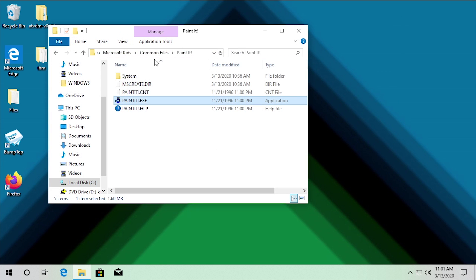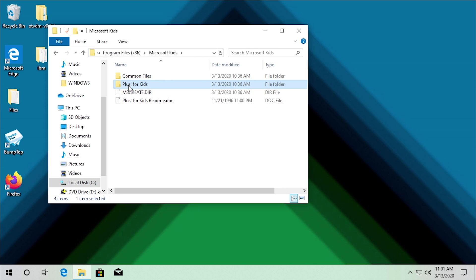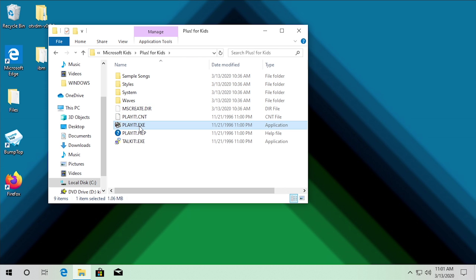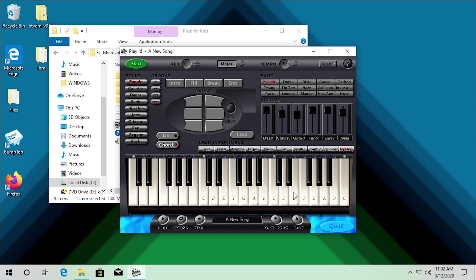We'll quit out and go back into the Microsoft Kids folder, then into Plus for Kids and take a look at Play It — the music program. It comes up with that same message asking if you'd like Play It to help you set up your sound card or MIDI instruments. We'll say yes. It actually does work, though there is a slight issue: there's a bit of a delay when I go ahead and press a key before the sound actually plays.